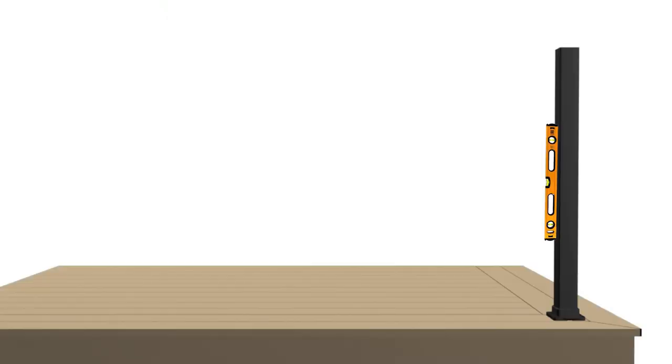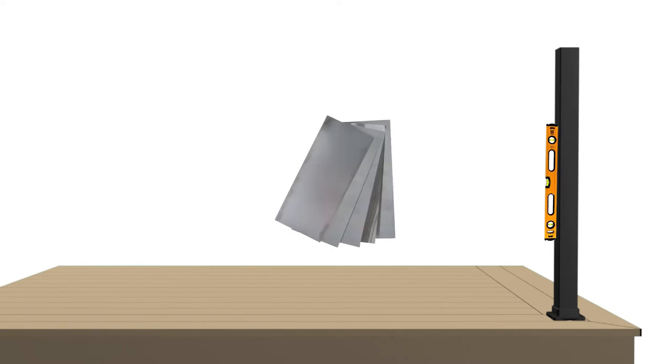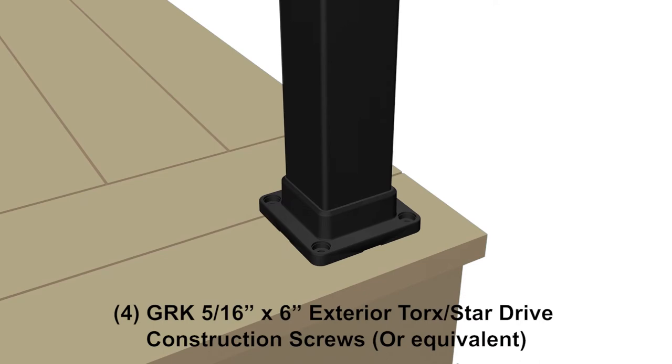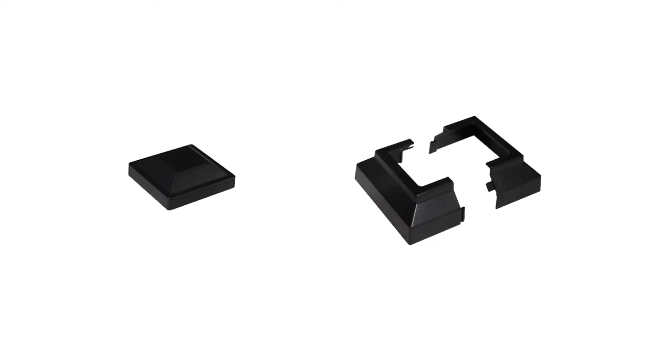Level and plumb posts using shims. For residential wood decks, we recommend the following fasteners for mounting posts to deck. Do not install post caps and two-piece base plate covers until all panels are installed.